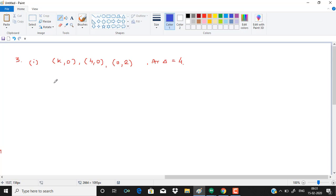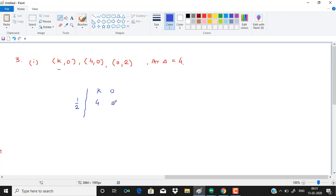Now see, in this question, we need to find the value of k for which the area of triangle is 4. Now, we need to take half of k, 0, 0, 0, 2 and 1, 1, 1.